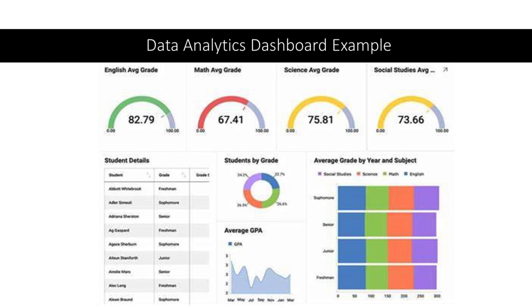This is another example of a data analytics dashboard in the field of education. This dashboard helps us see, at a glance, students' average performance in English, math, science, and social studies by grade level. It also includes information about the student population, a breakdown of the students' grades, and the changes in students' GPA across time. This information can help educators intervene as needed to make sure that students progress as they should and will accomplish the desired objectives.